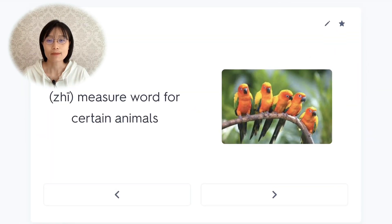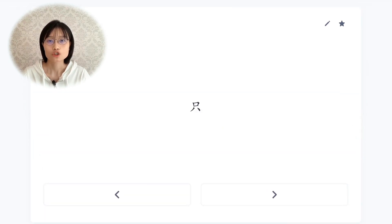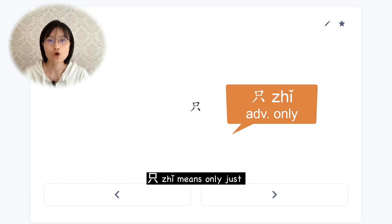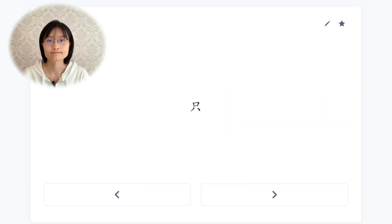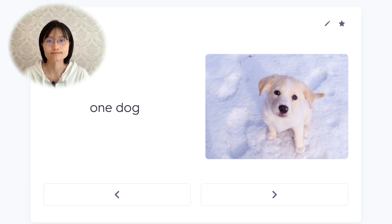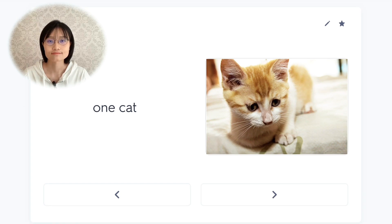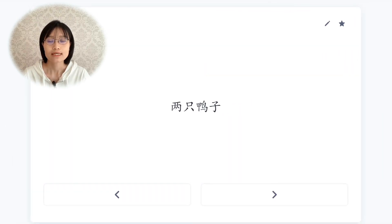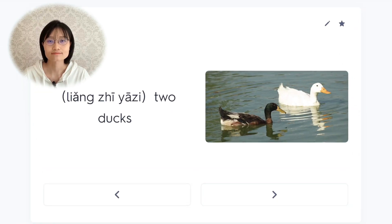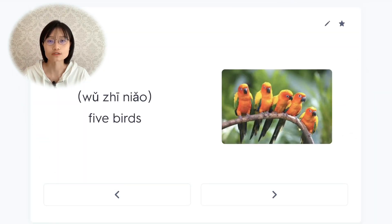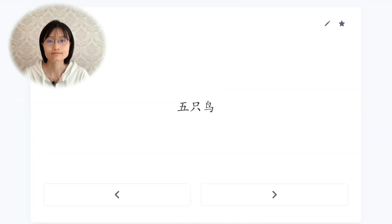只，measure word for certain animals. 只 can also be pronounced as 只 (third tone), meaning only/just — that is an adverb. But 只 (zhī) is a measure word. 一只狗 (one dog), 一只猫 (one cat), 两只鸭子 (two ducks), 五只鸟 (five birds).